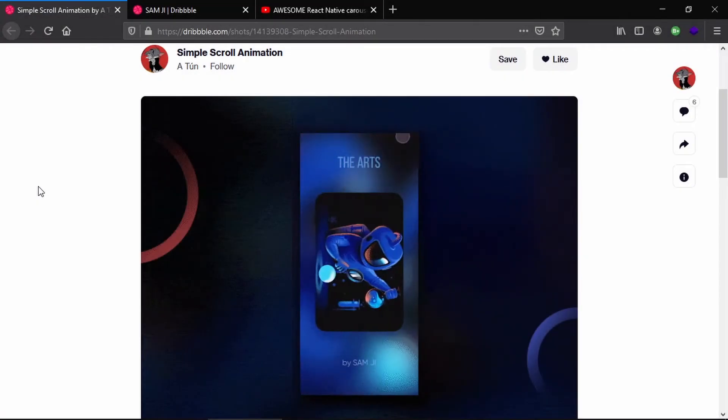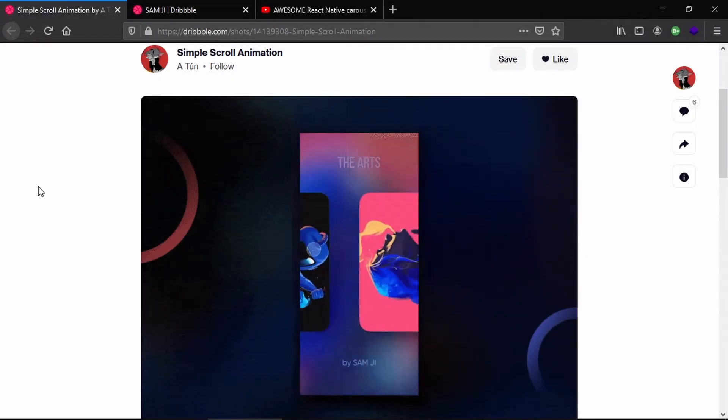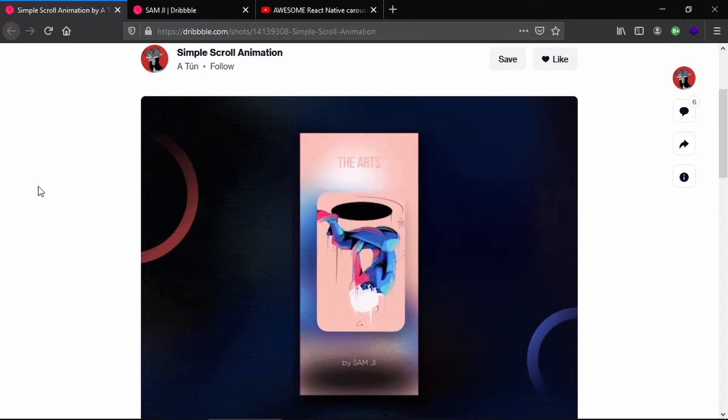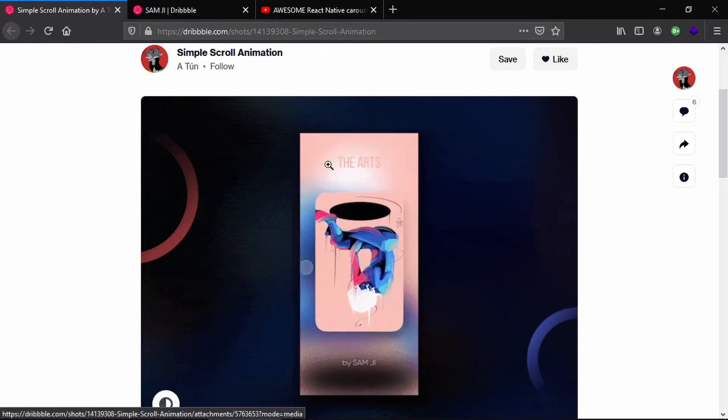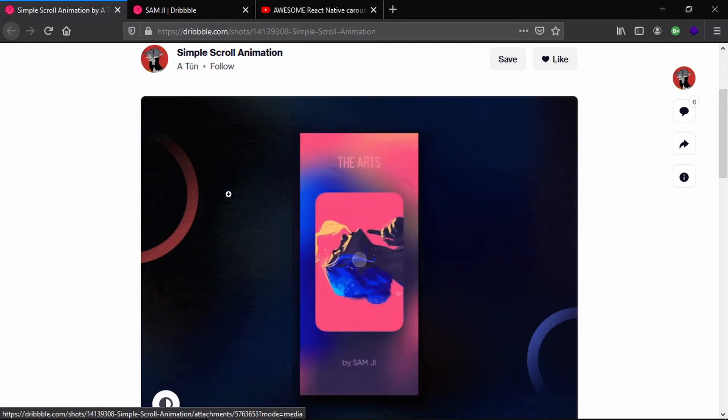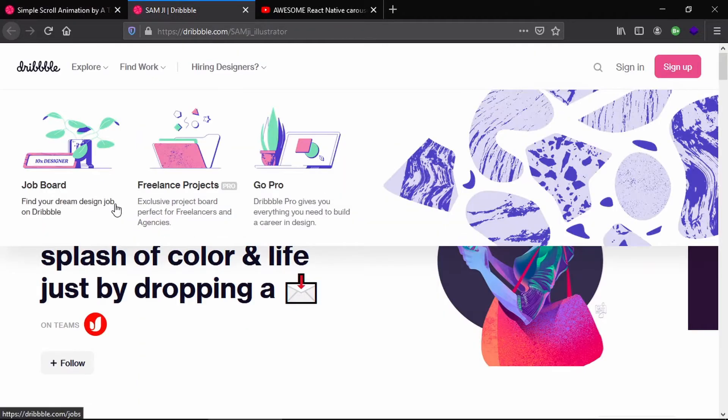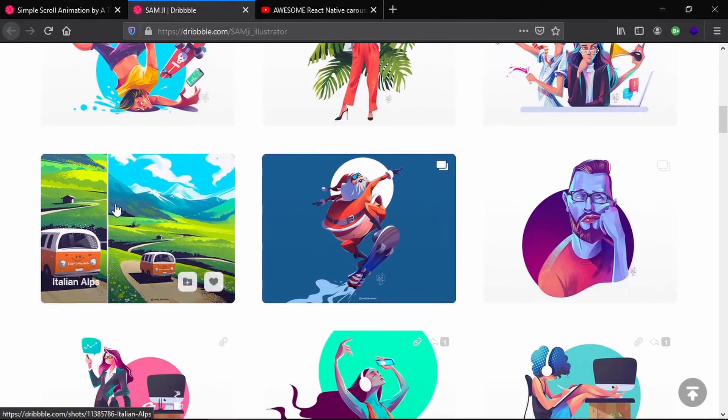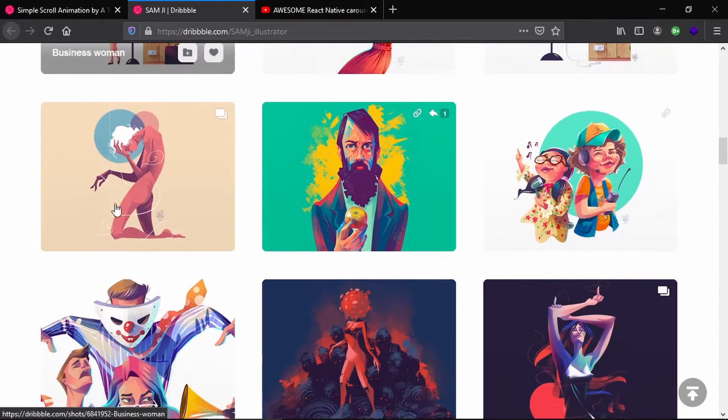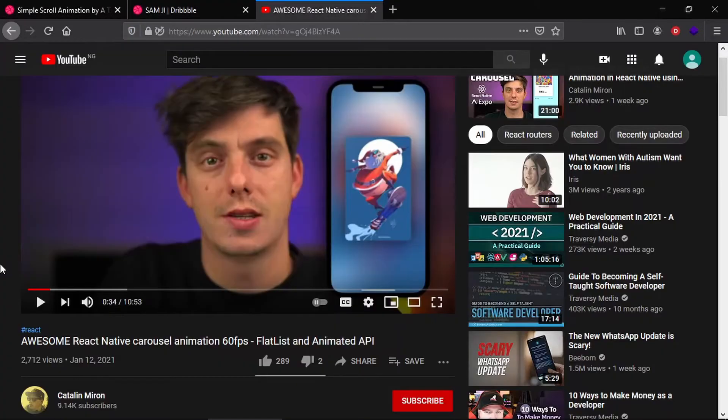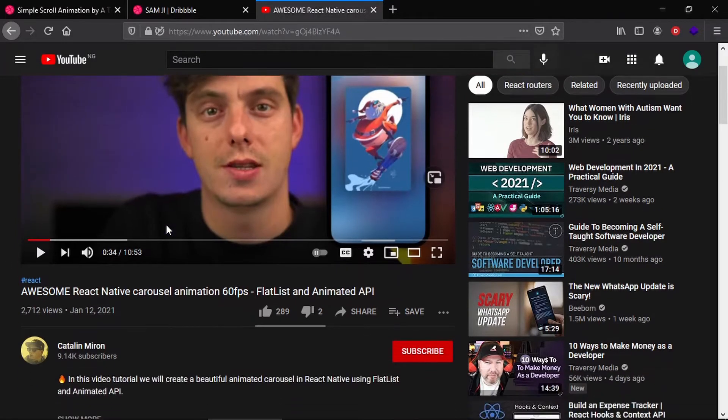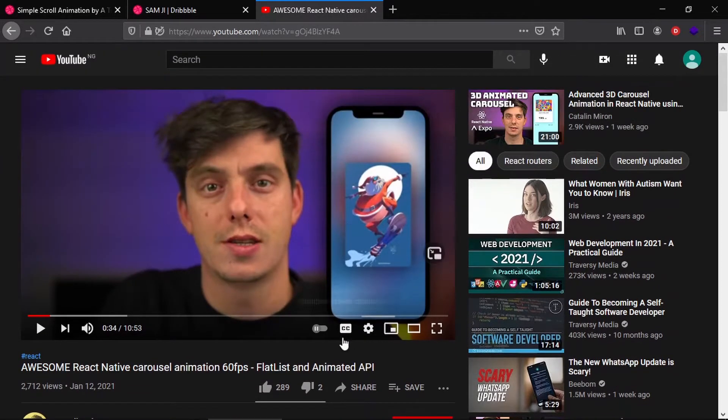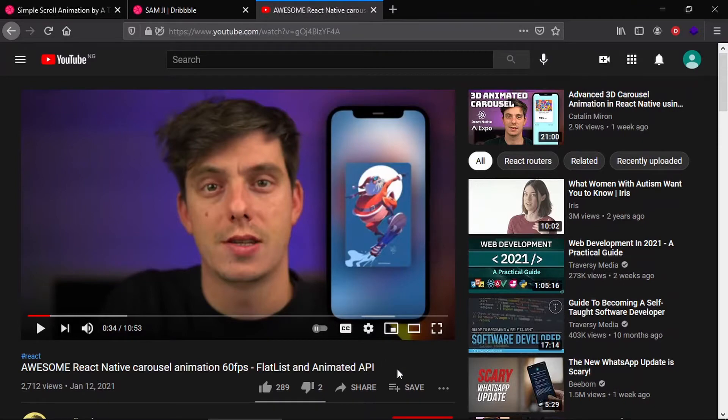Hello everyone and welcome to today's tutorial. In this one we're going to be creating this simple scroll animation from this Dribbble design. We're going to be using the illustrations provided by Sam G on Dribbble, so you have lots of illustrations here and we'll be using some of this in our projects. Plus I got the idea for this tutorial from Catalan Mirion on YouTube, so he created this with React Native but we'll be creating it using Flutter.